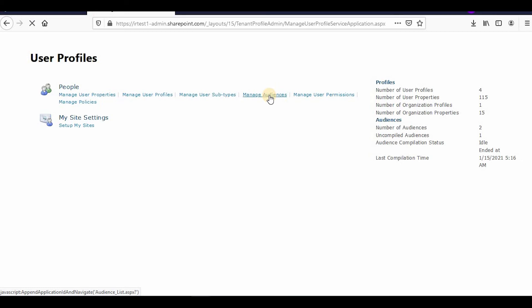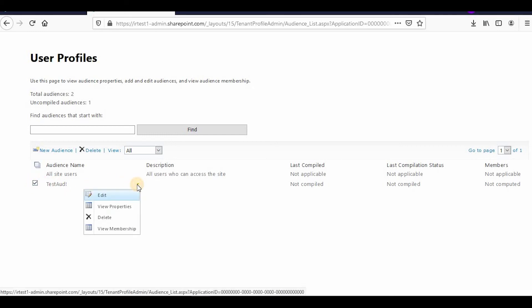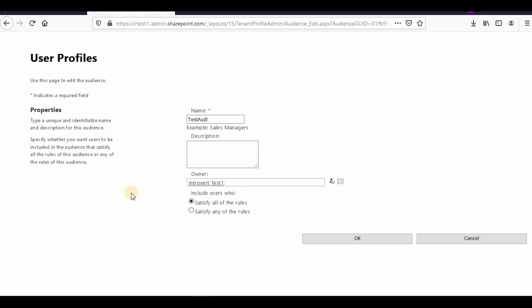You can also edit existing audiences. You can check here—you'll find the Edit option. If you click on Edit, you can change it as well.